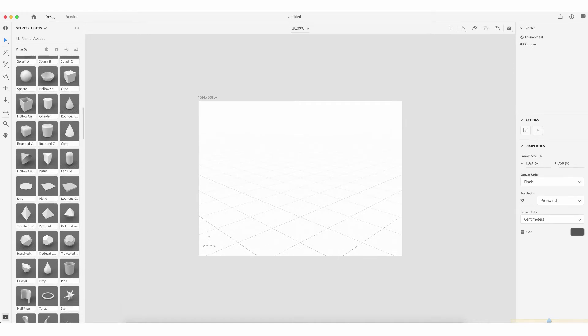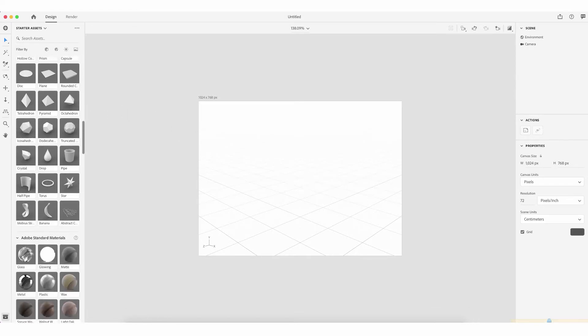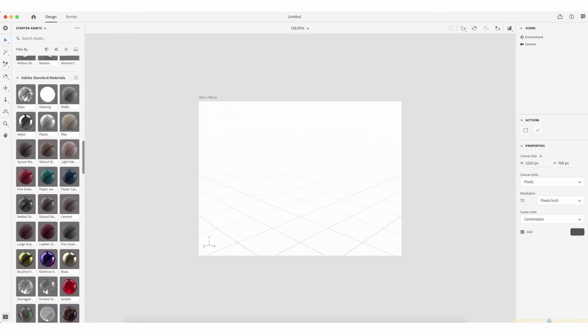Scrolling down further, you'll see we also have primitive shapes such as a sphere, a cube, a hollow cube, cylinder, rounded cone, rounded cube, rounded cylinder, cone, hollow cube, prism, capsule, disc, plane, and pyramid. Those are 3D shapes that we can pull over into the canvas.